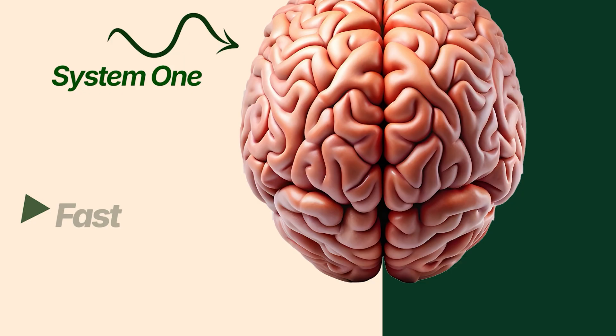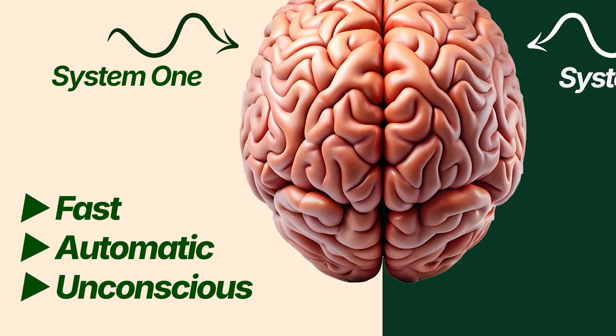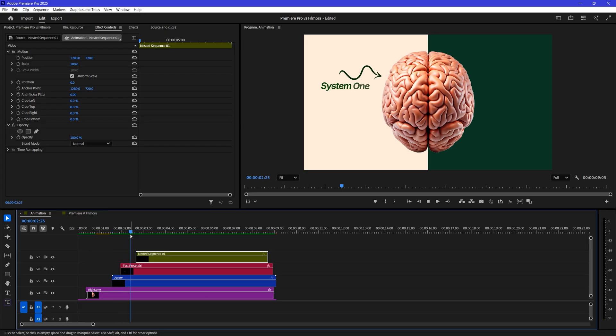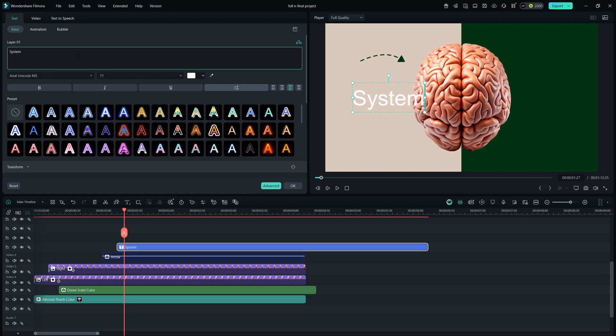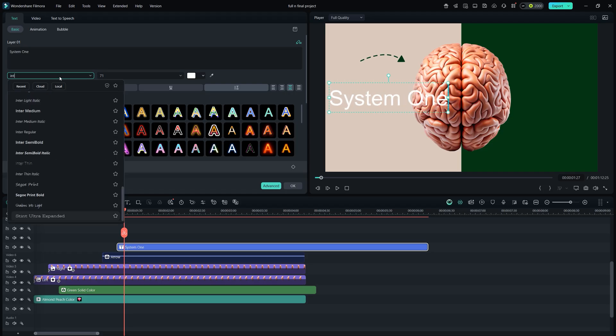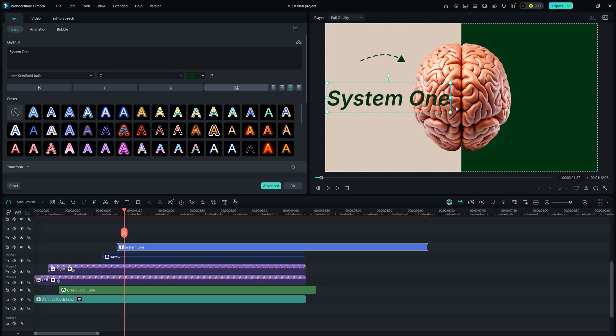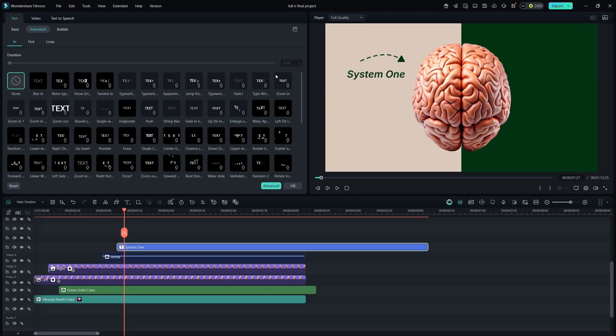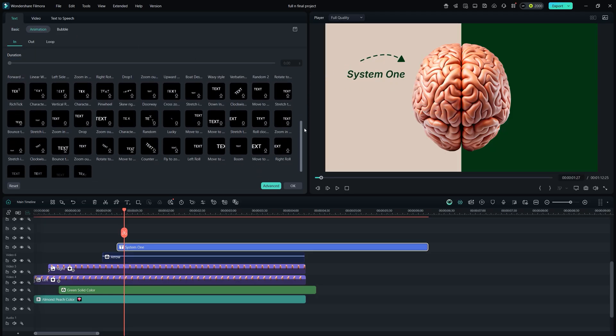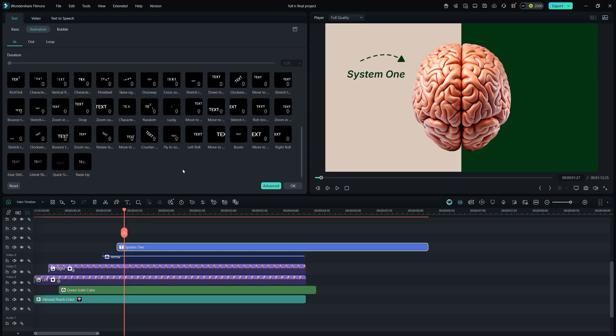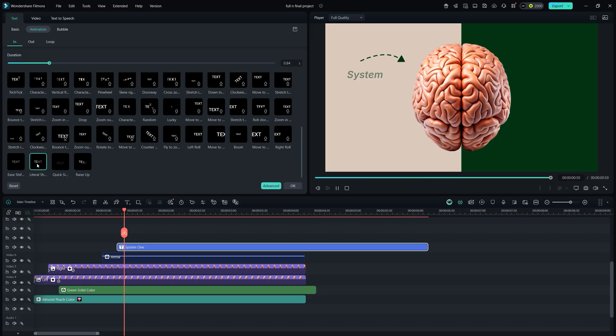Next is text animations, which is interesting for everyone. In Premiere Pro, I created these text animations manually, and it took me around 10 to 15 minutes. On the other side, in Filmora, simply type your text and adjust it like in Premiere. Now go to text animation. Here you'll find a lot of pre-made animations that Premiere doesn't offer. By clicking once, I can apply the same animation that took me 10 to 15 minutes to create in Premiere.